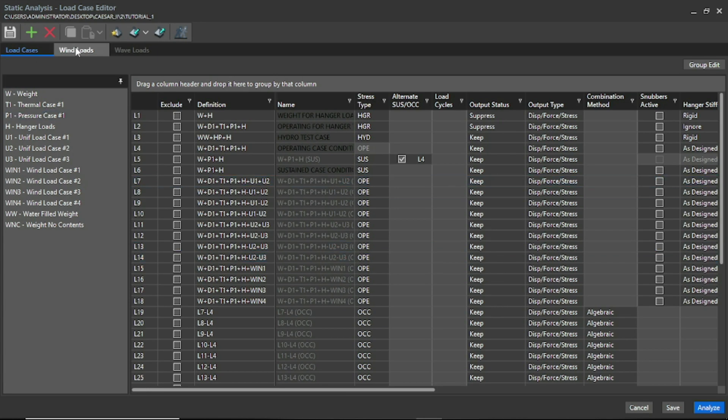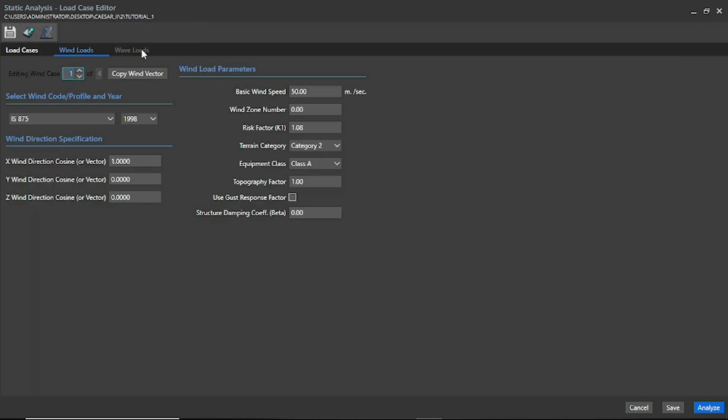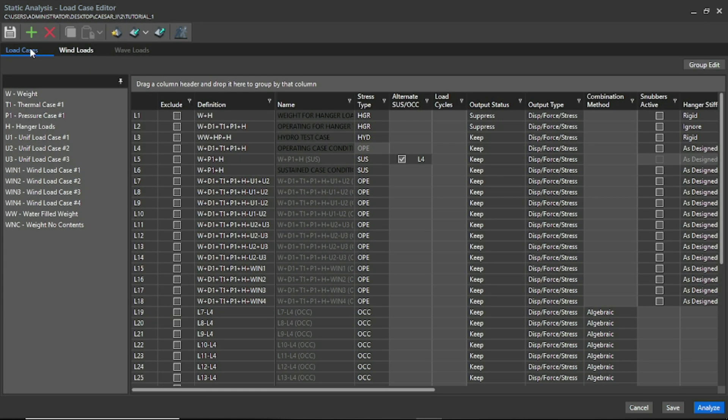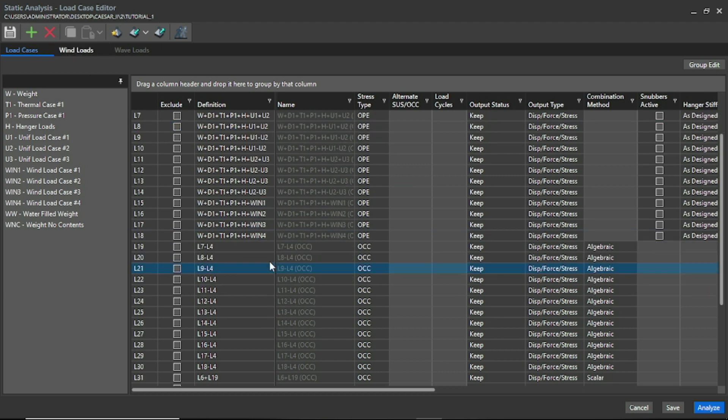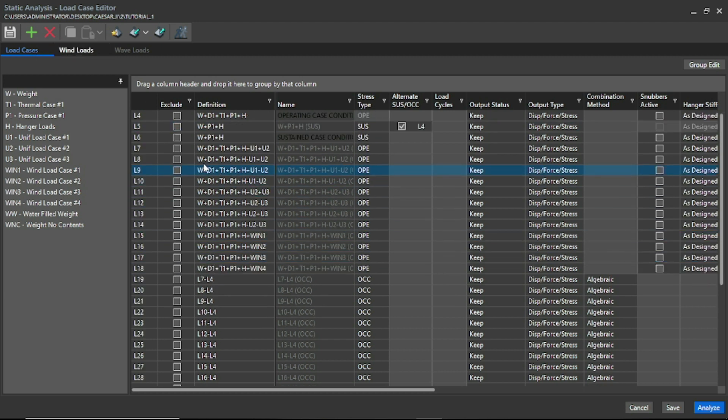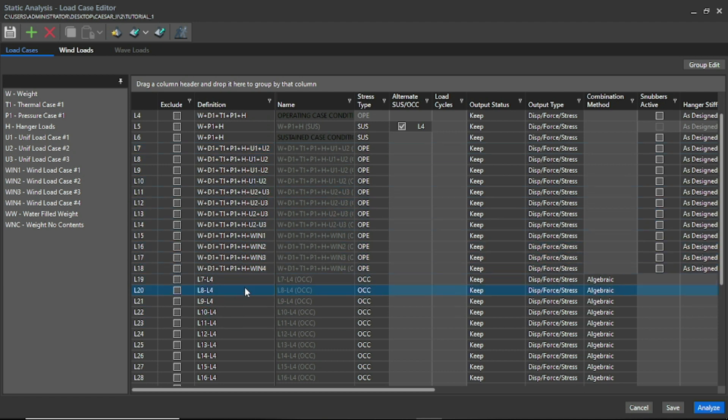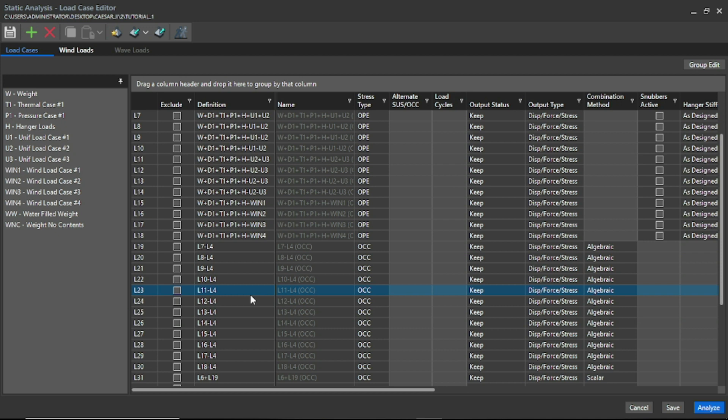It is the static load case editor, and here we have to specify the wind and seismic load cases. I already created it, but if you want to know how to do that, you can check out my previous video.